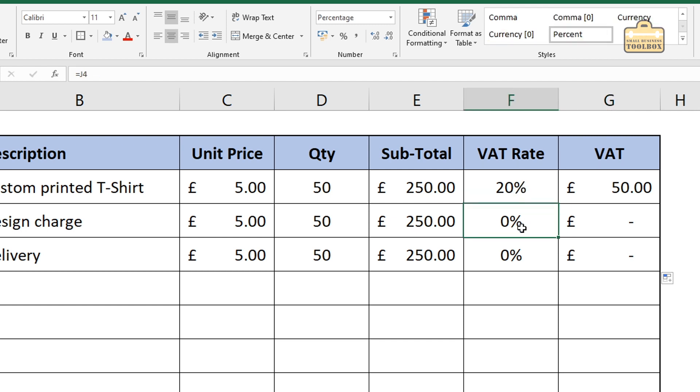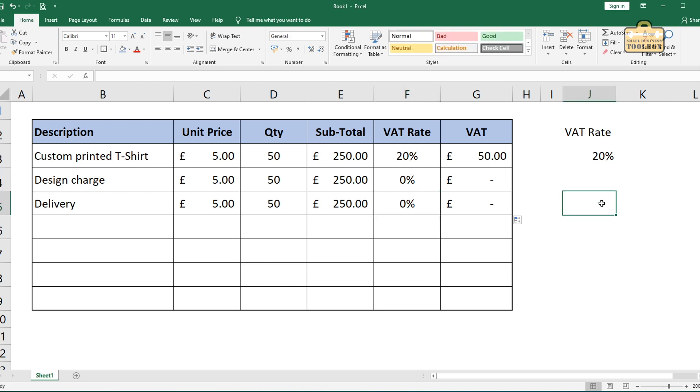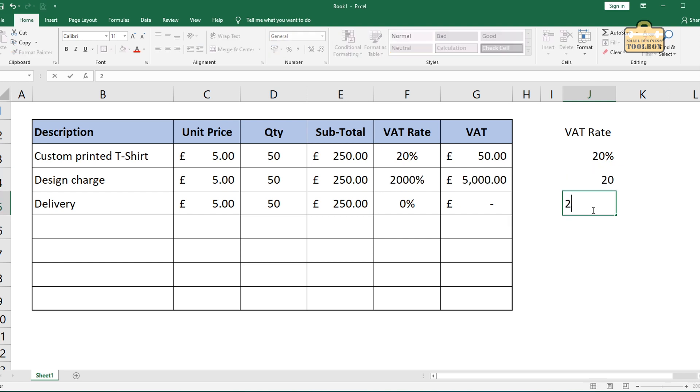Look, it's changed it to refer to cell J4. Oh, in this one, it's now referring to J5. And there's nothing in J4 or J5. I mean, you could put the VAT rate there and there. Now, why has that happened? That's because this isn't set up as a percentage cell at the minute.